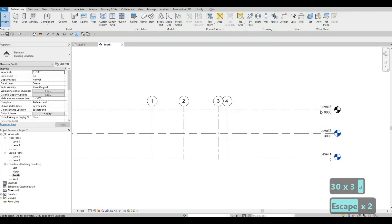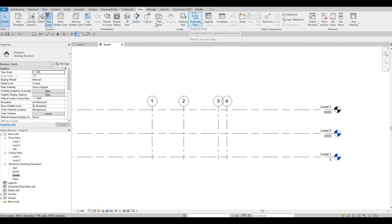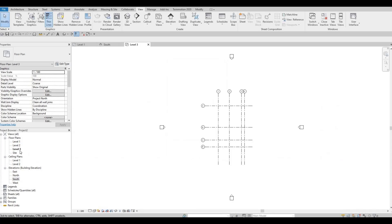Once you create Level 3, your floor plan levels won't appear yet. You need to go to View, then Plan Views, then Floor Plan, highlight Level 3, and click OK. Once you click OK, you'll be able to see Level 3 in the project browser.